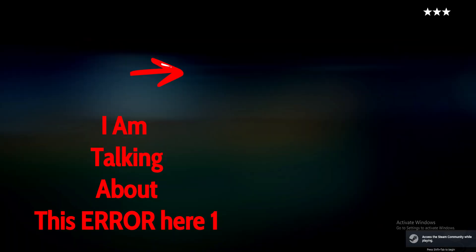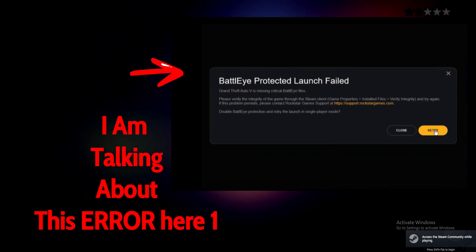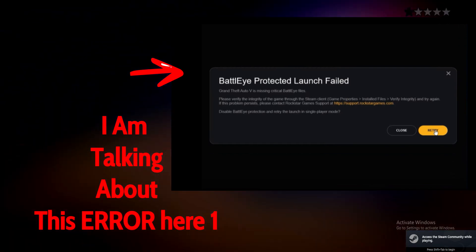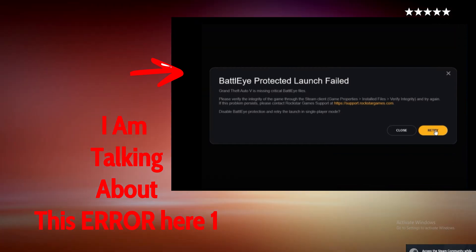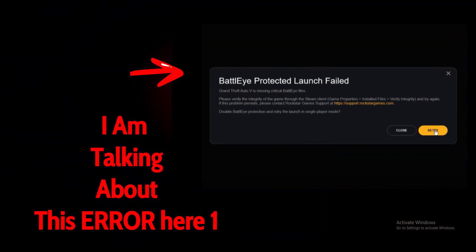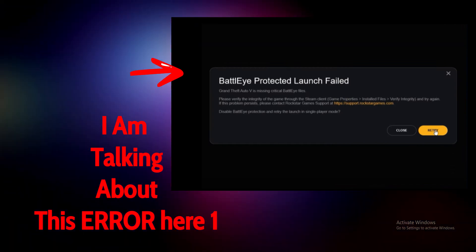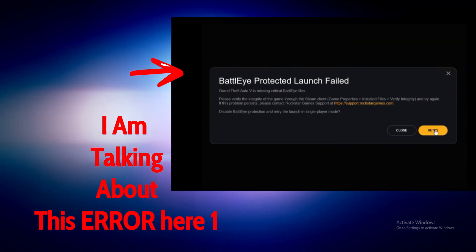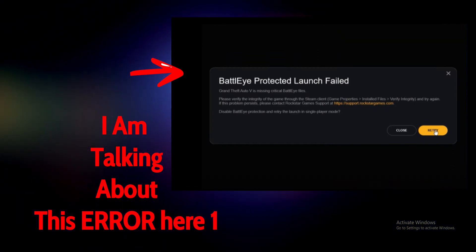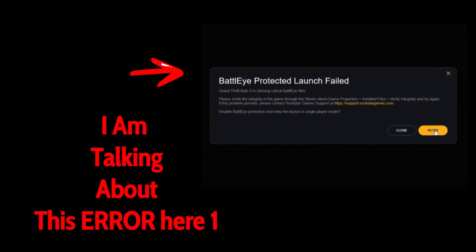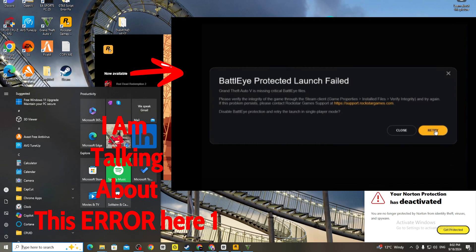At first, when you open it for the first time, it will show an error message. All you have to do, and it will say that the BattlEye launcher needs to be installed.